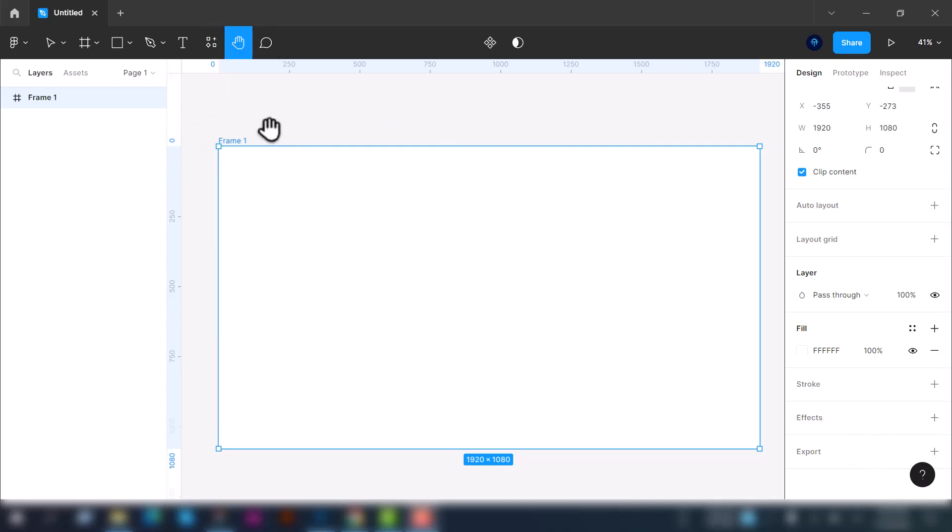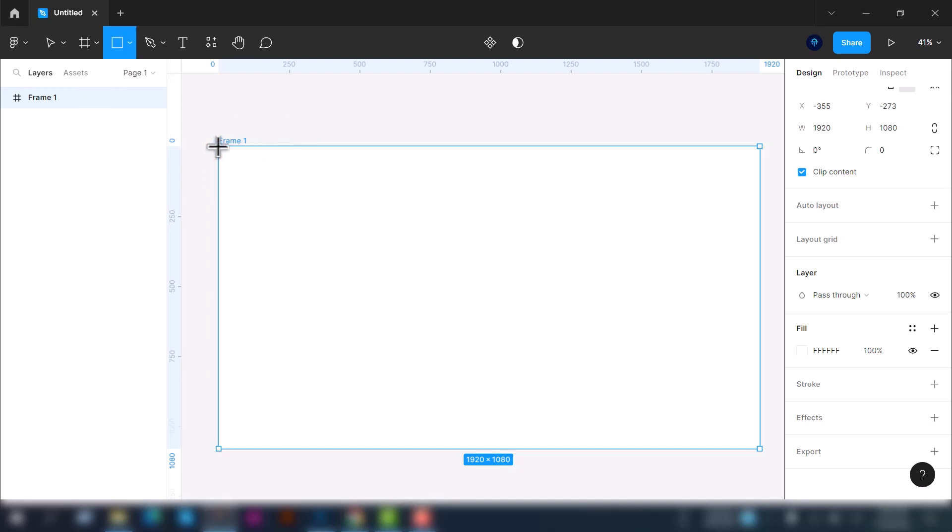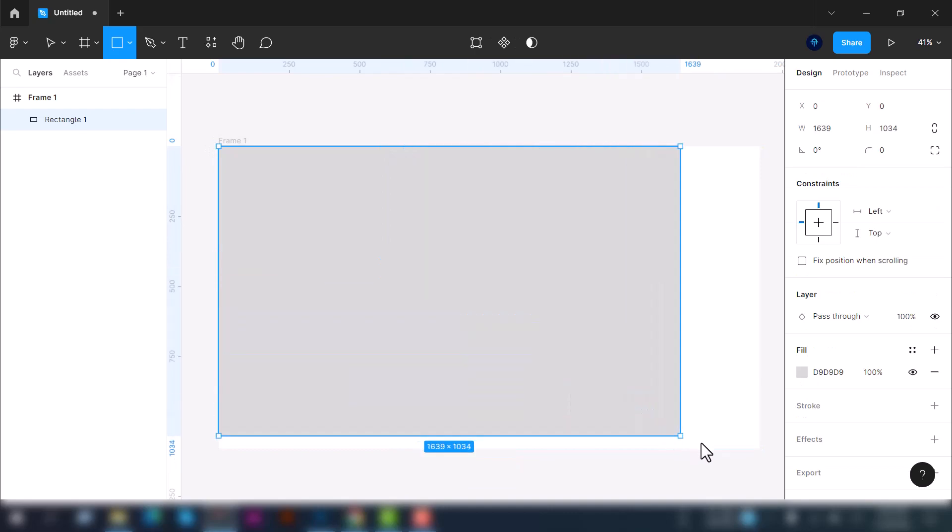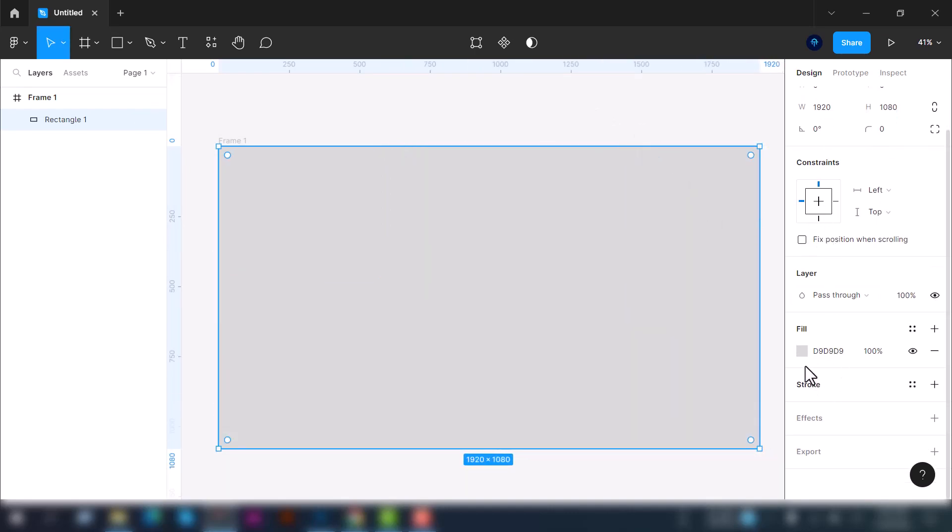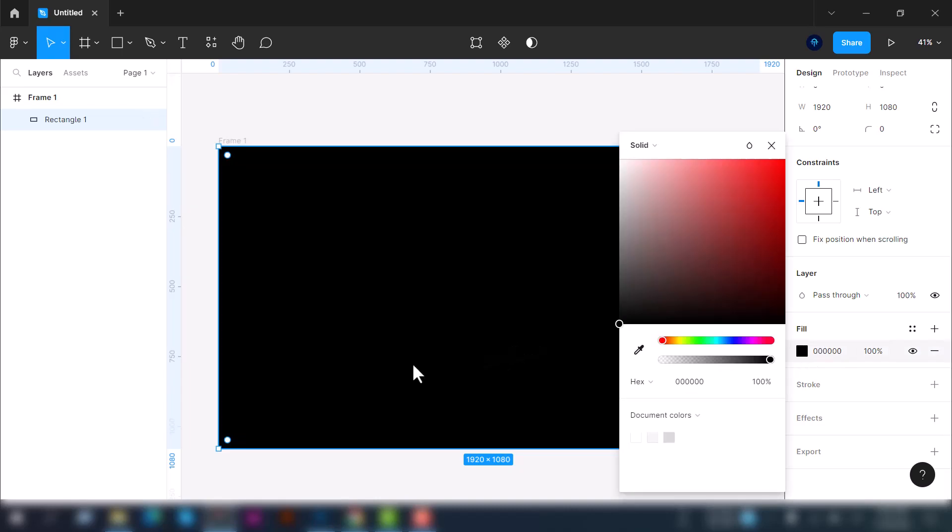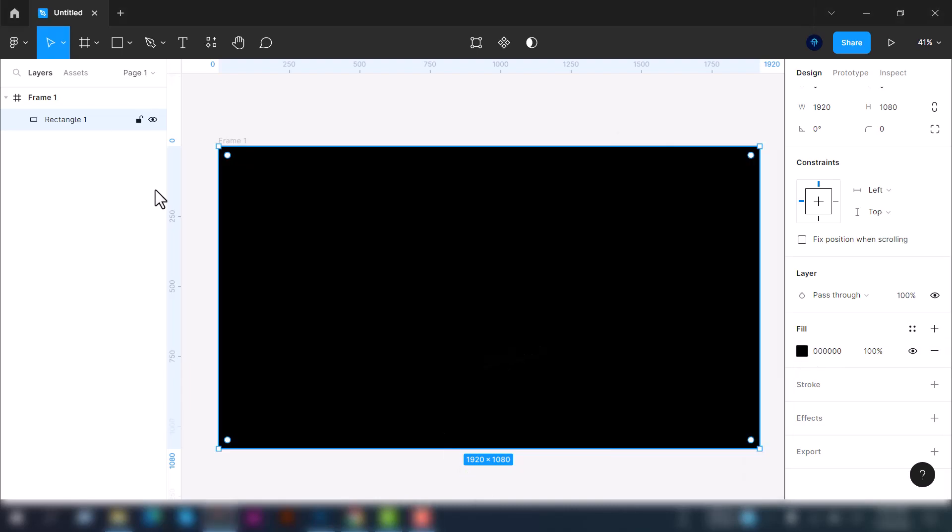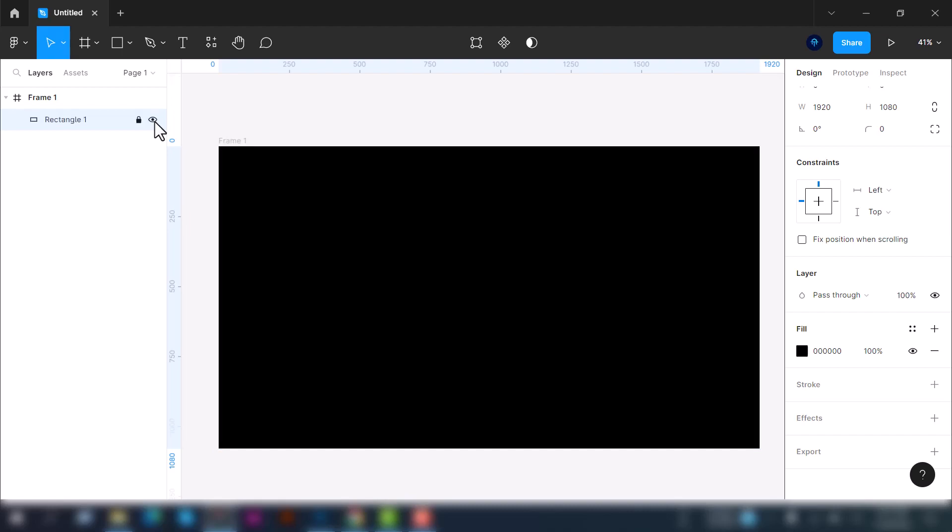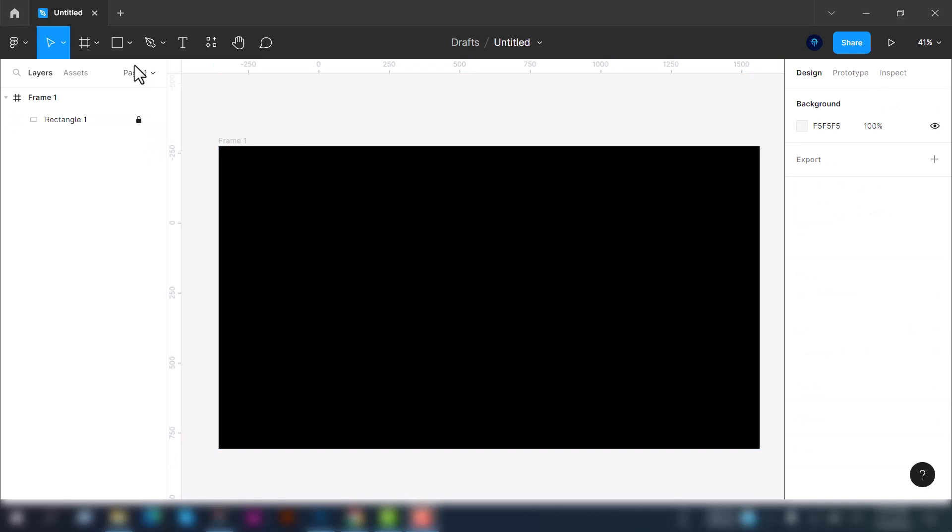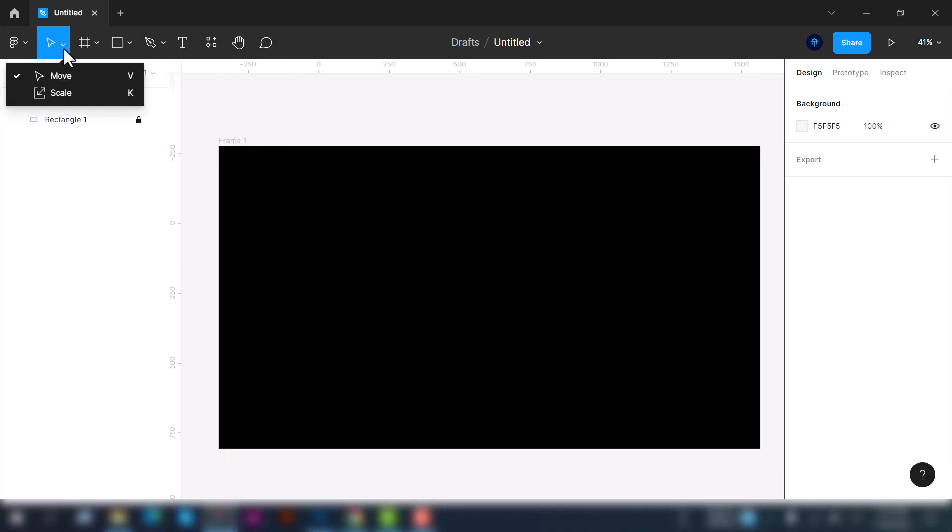Let's begin. First of all, select the rectangle tool here and create a background. Change the fill color by going to the fill tab, double click on it, and fill it with a black color. On the left side, on this rectangle tab, you can see the lock icon to lock it, and also the eye icon to hide and show the rectangle.